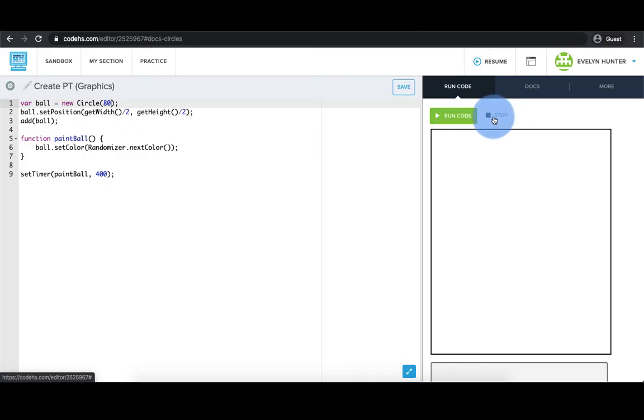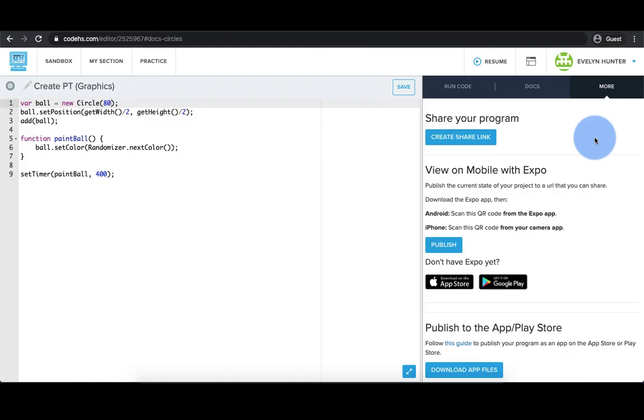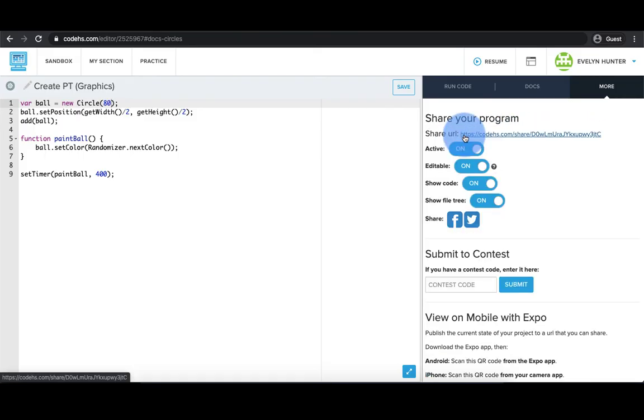If you want to share your program, you can create a share link by going to More and selecting Share. You can send this link to anybody and they do not need a CodeHS account to run your code. Good luck with your performance tasks!